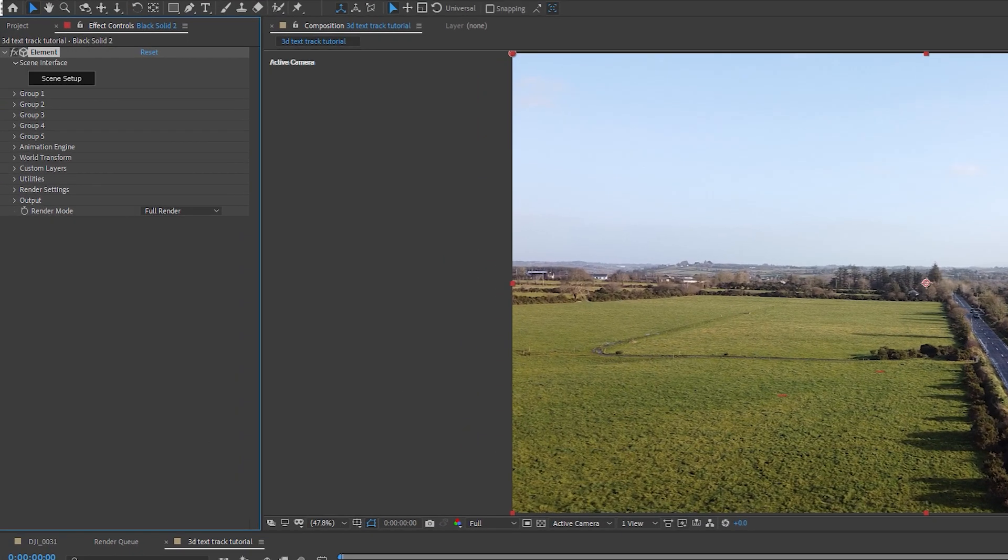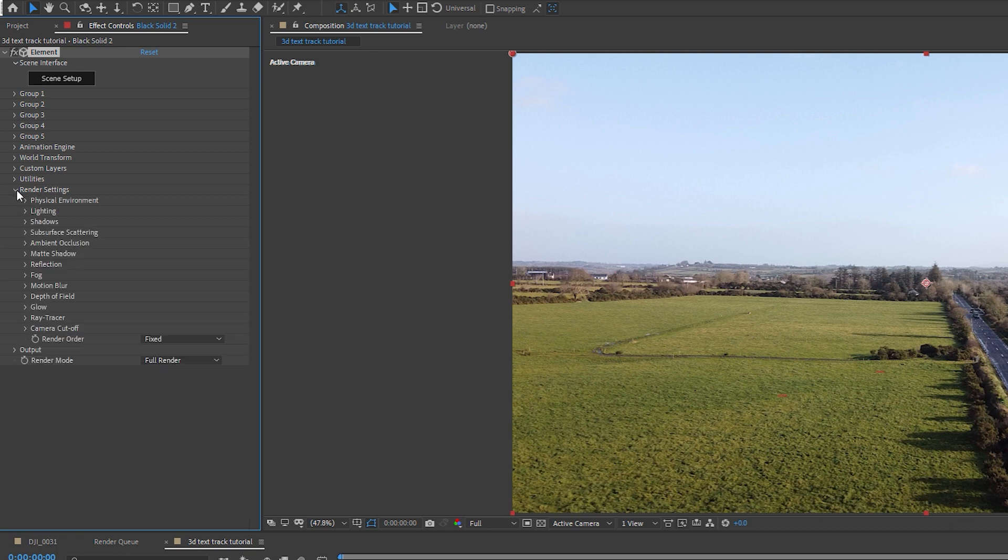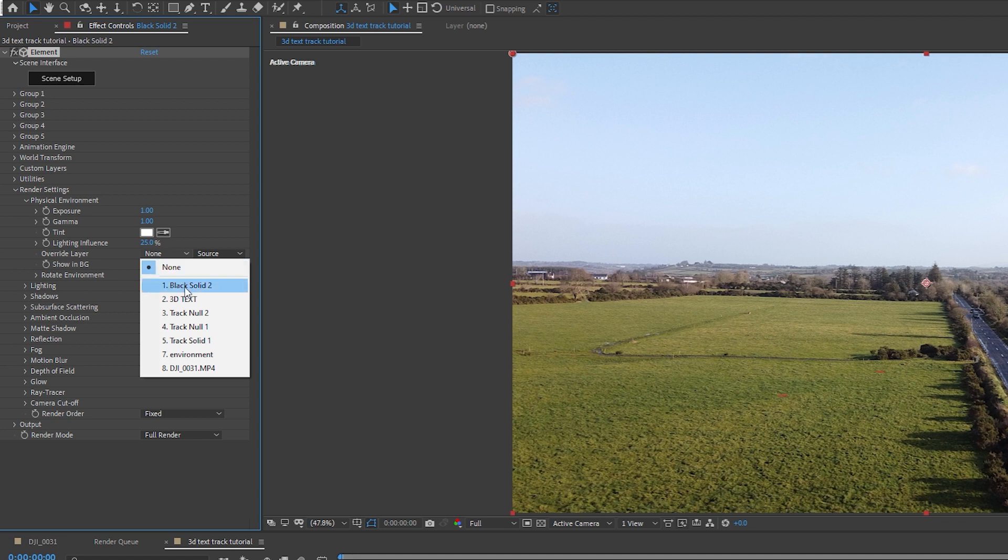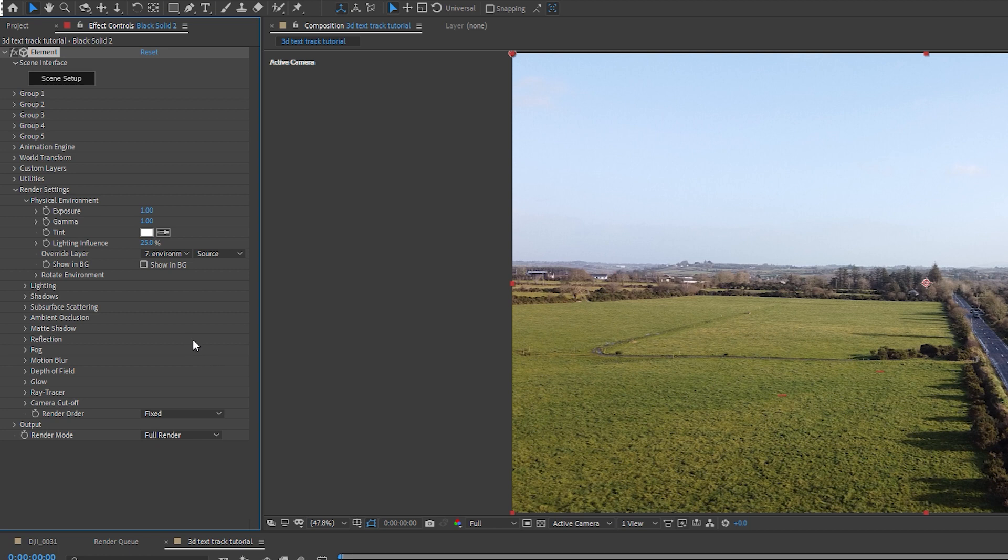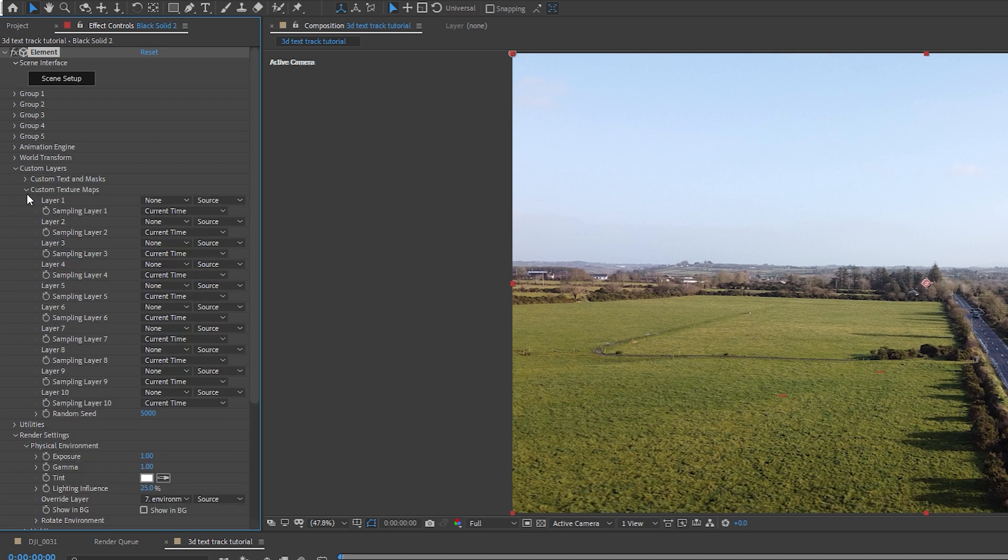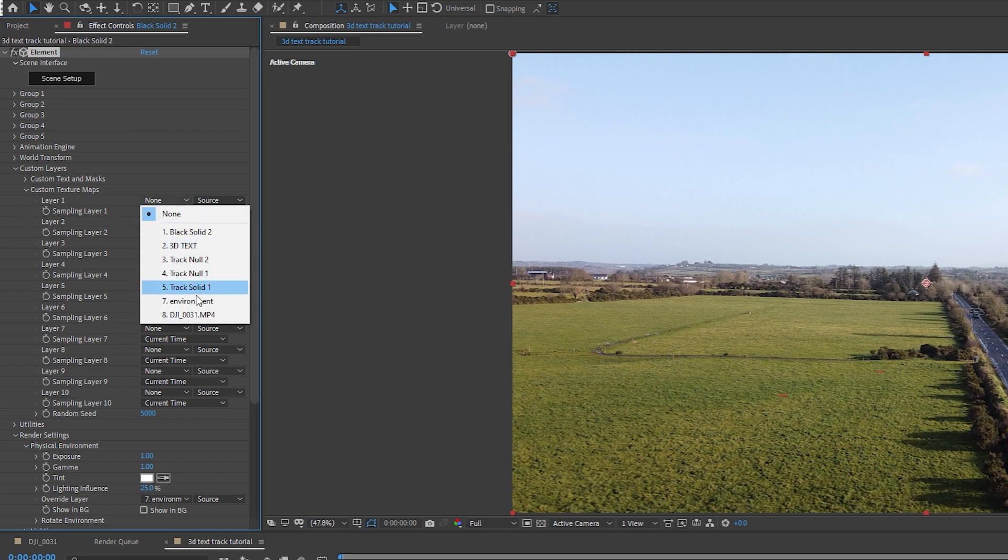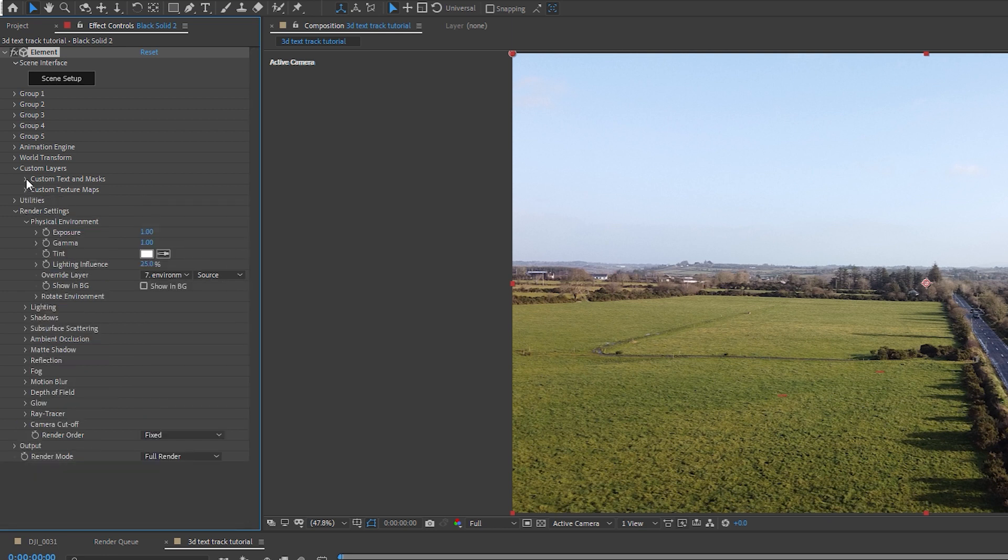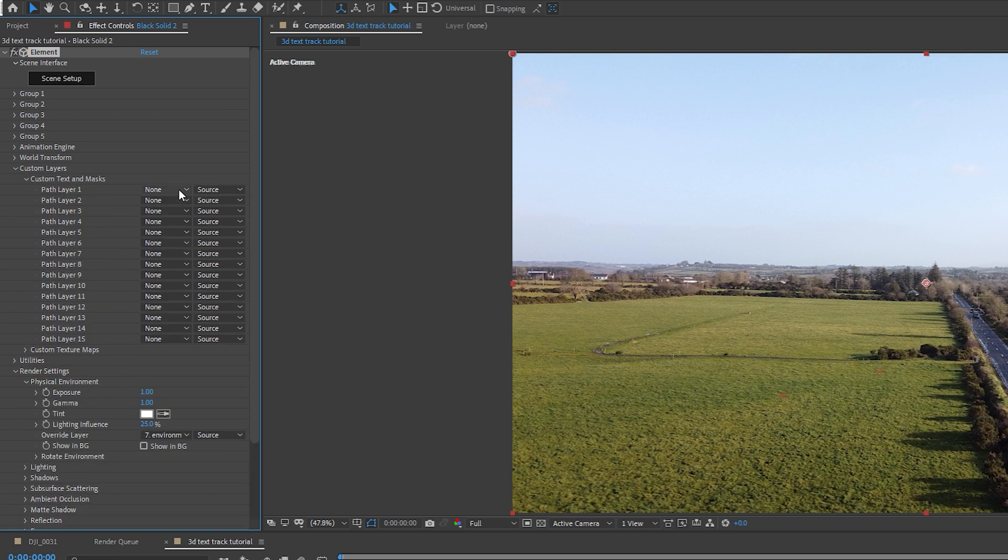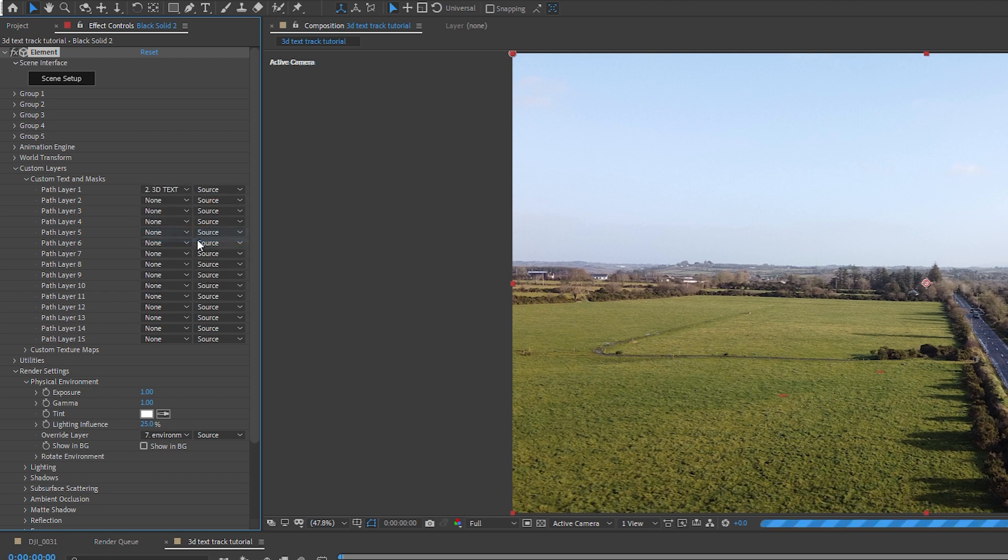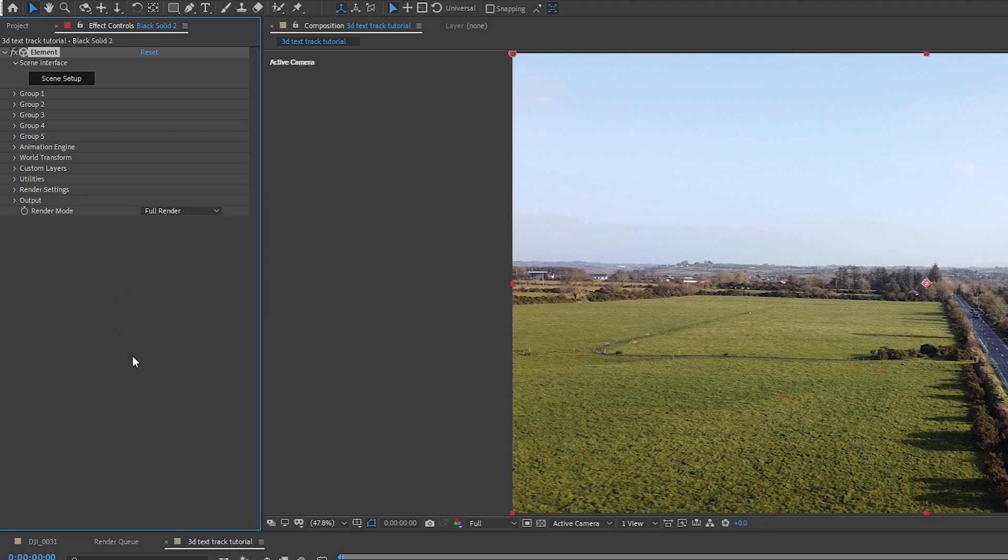Once that's done in the effects control panel, the element plugin will show up. You need to click on Render Settings, then click on Physical Environment. On Override Layer, click on the drop down menu and select the freeze frame layer that we created earlier, which is Environment. Under Custom Layers, I'm going to select the drop down menu next to Custom Layer. Under Texture Maps Layer 1, I'm going to select Environment again. Under Custom Texts and Masks, my path layer 1, I'm going to select my 3D text.